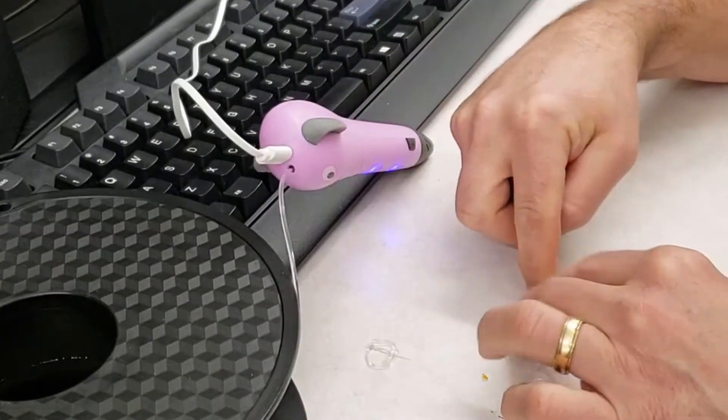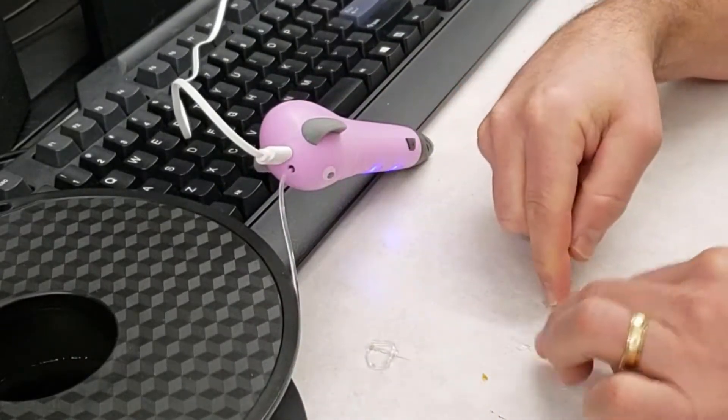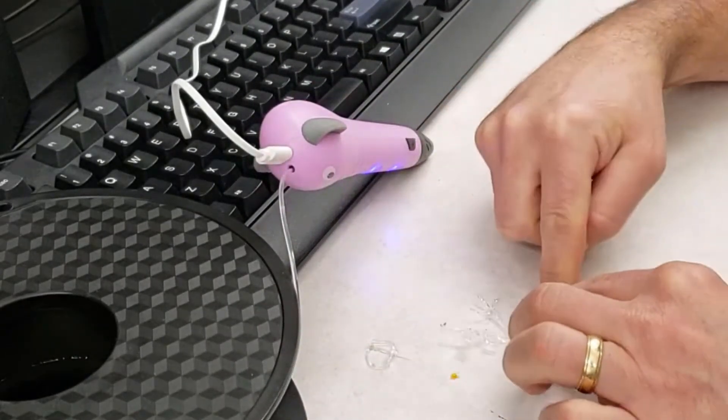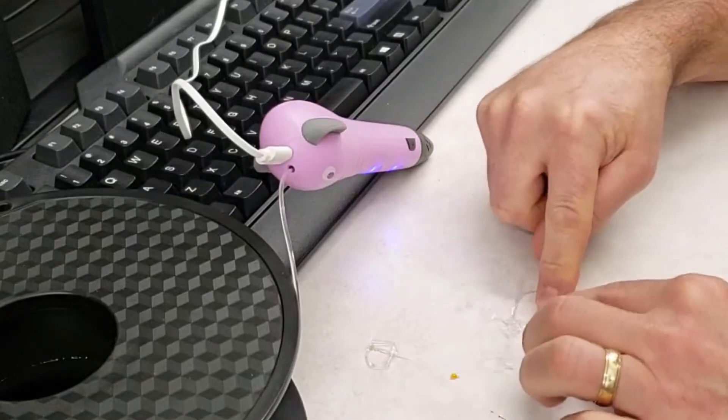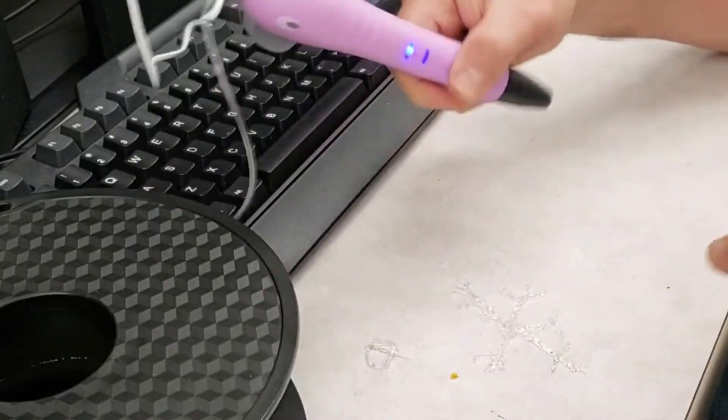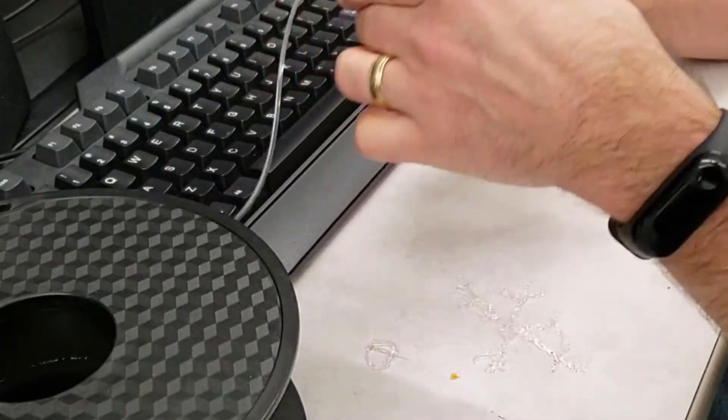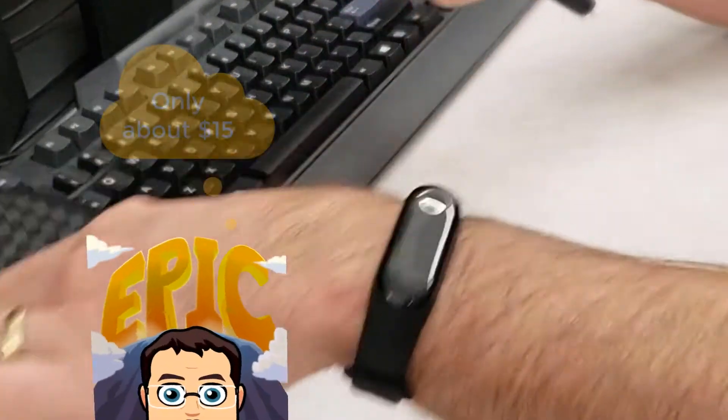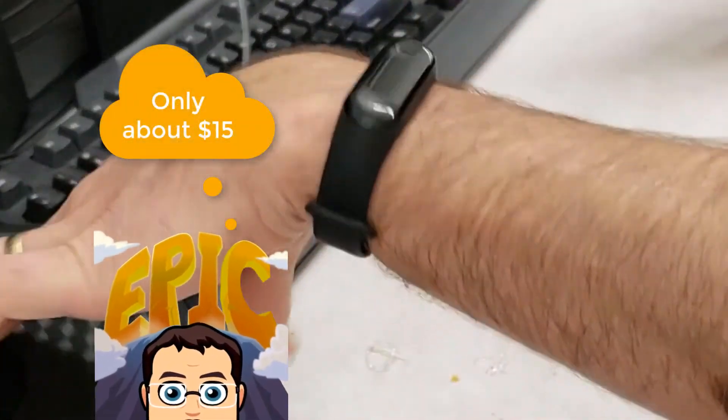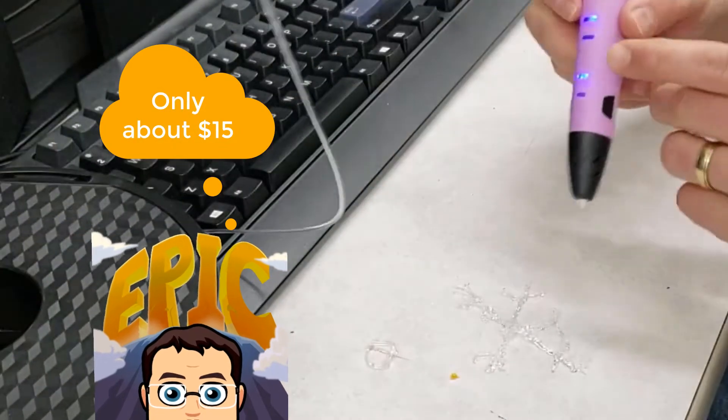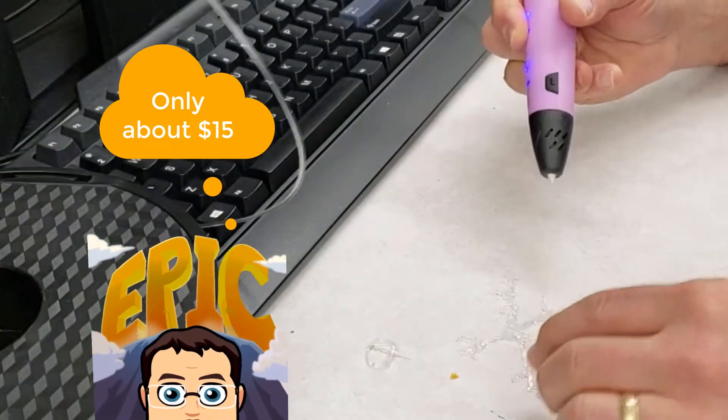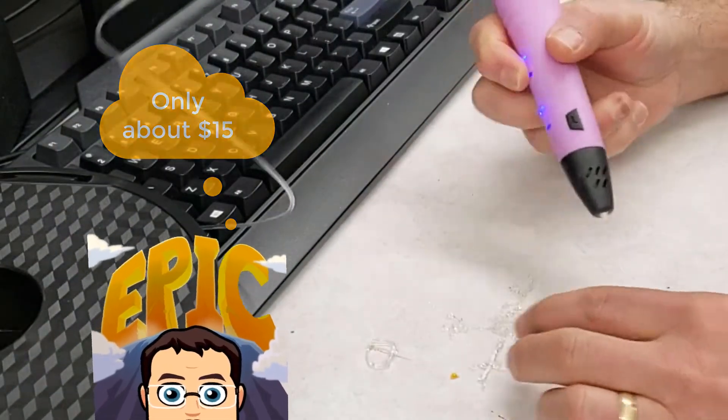When you buy the filament off eBay like I did with the big spool, it's not real expensive.